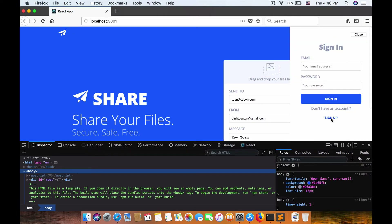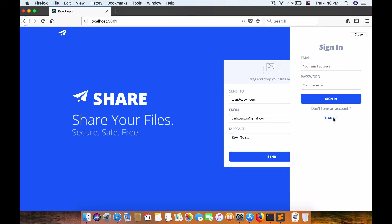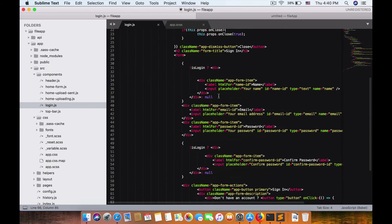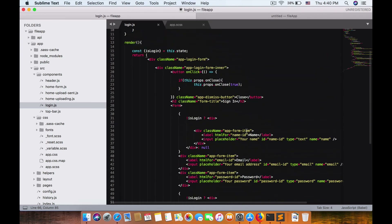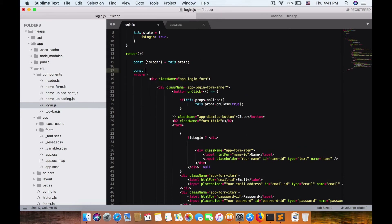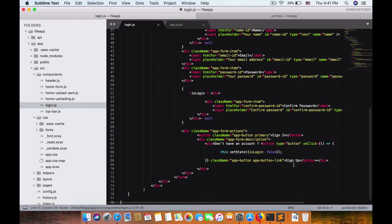I pushed the wrong class name — it should be button type. Now we have sign-in and sign-up showing, and 'don't have account? Sign up'. Now let's also change the title dynamically. If not login, the title should change. So we set a code title variable: if isLogin, title is 'Sign In', otherwise 'Sign Up'.